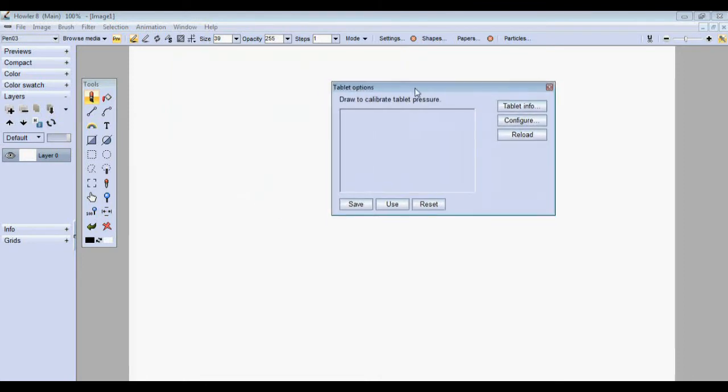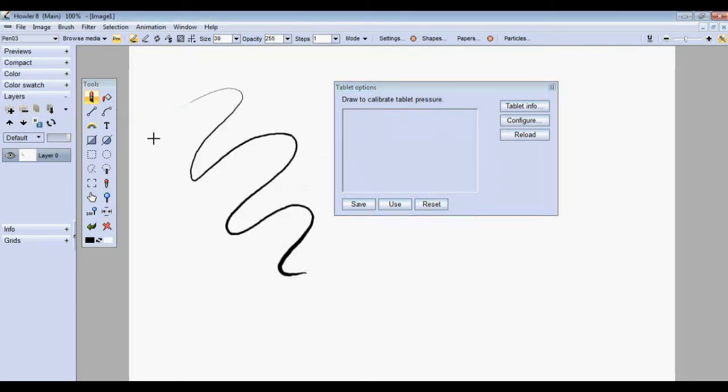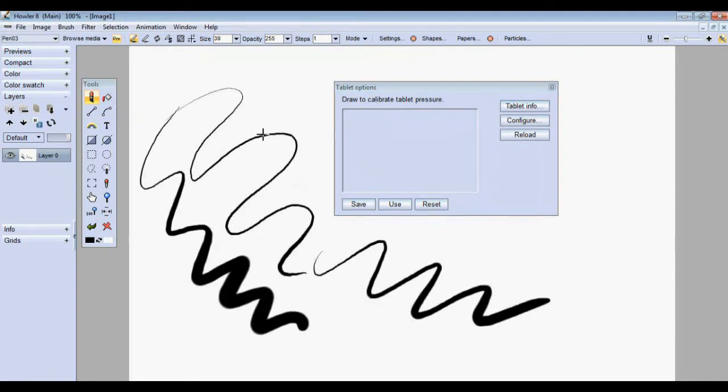Basically what this allows you to do is register the amount of pressure you want to draw in. In the past when you were drawing with pressure, you would have to press pretty hard, usually depending on the tablet you were using, to get that full range of pressure.